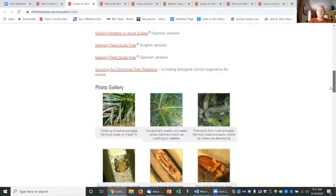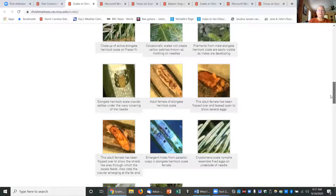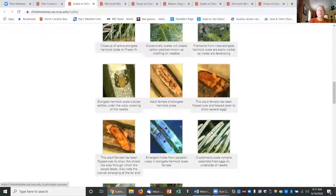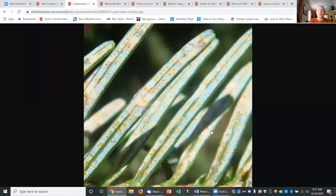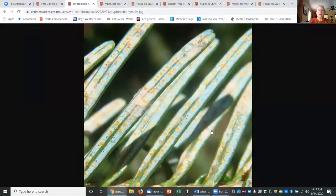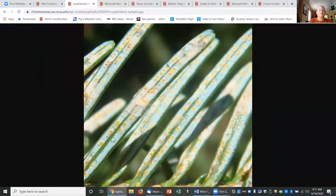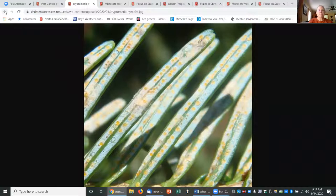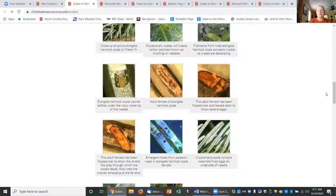Then with these photo galleries you can click on any one of these photos and it enlarges so that you can see clearly, these are the cryptomeria scale, so that you can remember what all this stuff looks like.